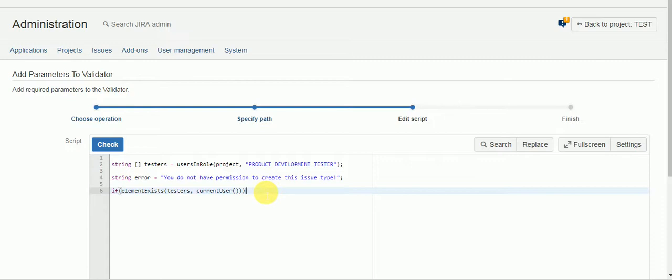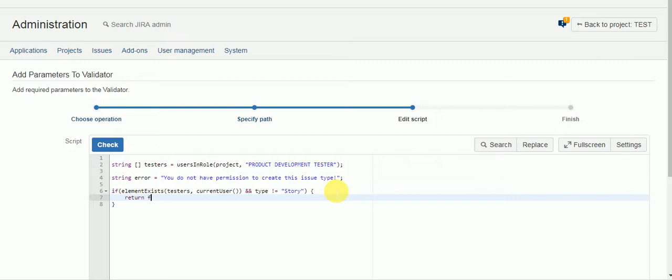They'll only be allowed to open that specific issue type. So then we need to add, let's see type does not equal. The term false means you failed the test. Because you were only allowed to create a story.